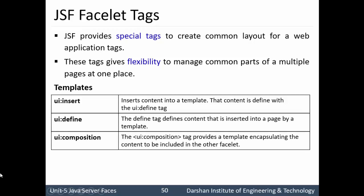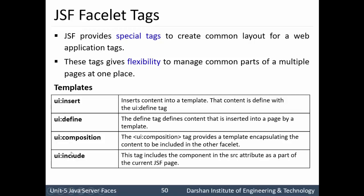Then ui:composition. This is the most important facelet tag. ui:composition is used to compose a particular template. It provides a template which encapsulates the content to be included into the facelet. So composition is used to compose a template as well as to include its content into the next facelet file. ui:include — insert and include are used together. In insert we specify the name of the template, while in include we give the source of that template. This tag includes the component in the source attribute as part of the current JSF page.